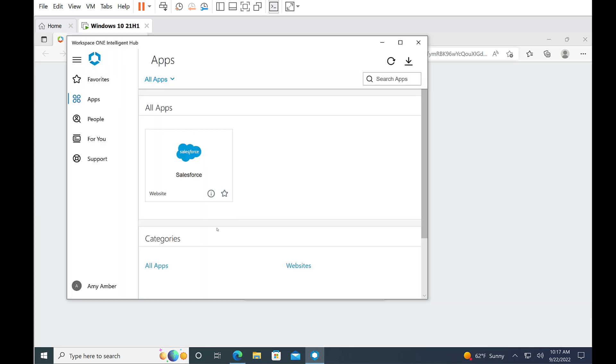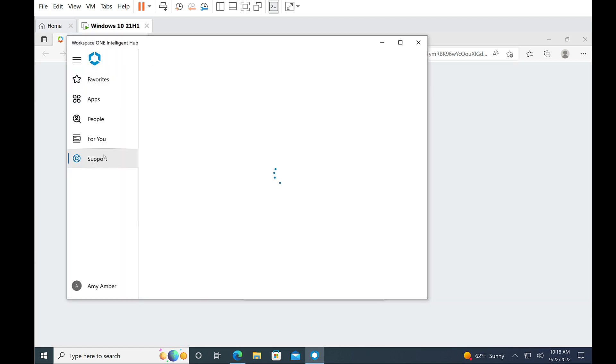And if we go to the Support tab to see what the My Devices section looks like, we see that there are no devices.